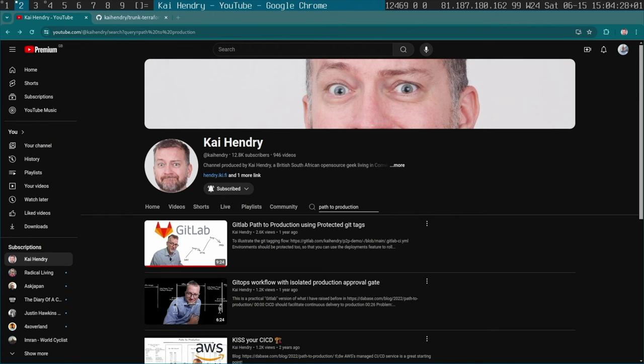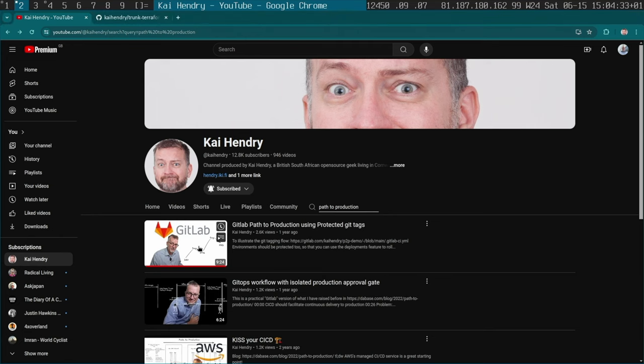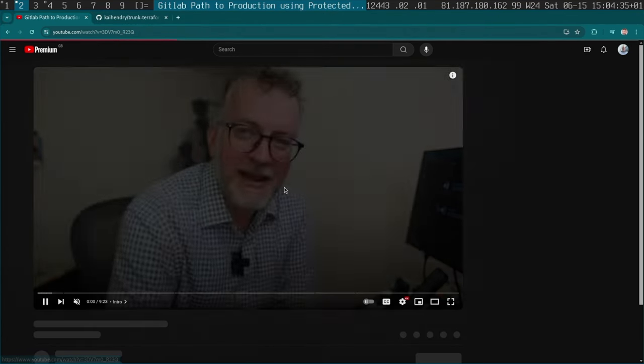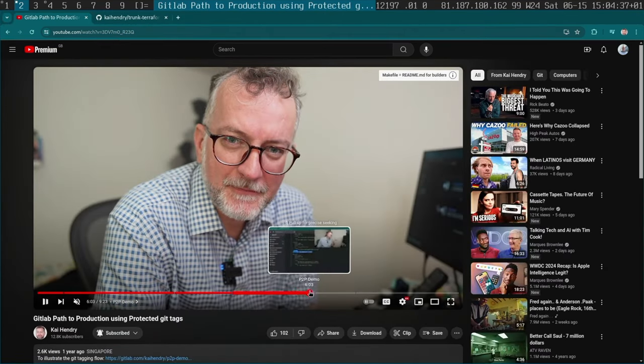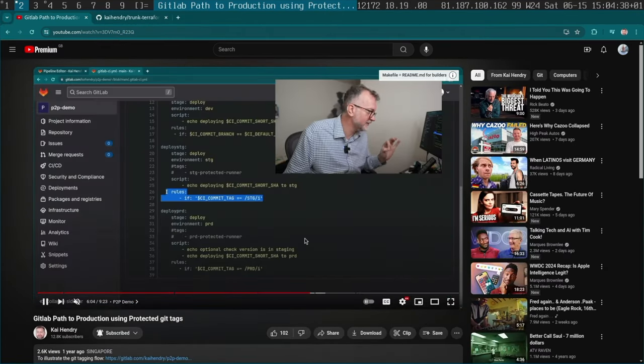Hey guys, my name is Kai Hendry. I'm an infrastructure lead at ThoughtWorks. Last year, I published a video about a path to production using GitLab, where I was using Git tags to promote between environments.